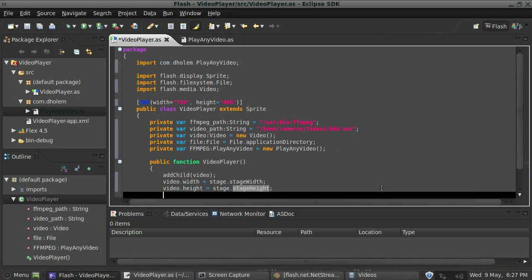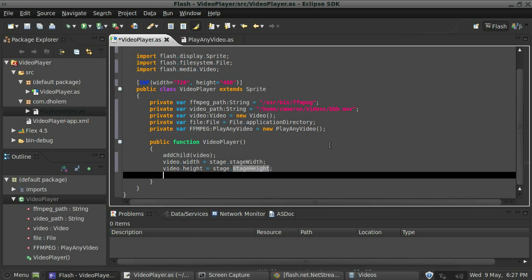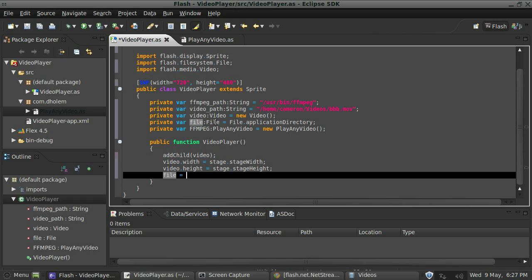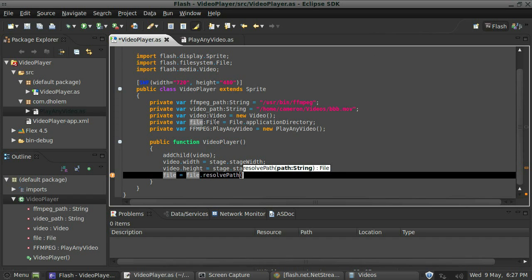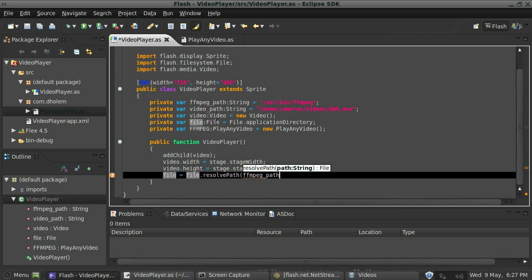So now that we have a video region to actually work with, let's set the file's correct path. I'll say file equals file.resolvePath. And then we'll feed in the ffmpeg path, so we'll say ffmpeg_path.